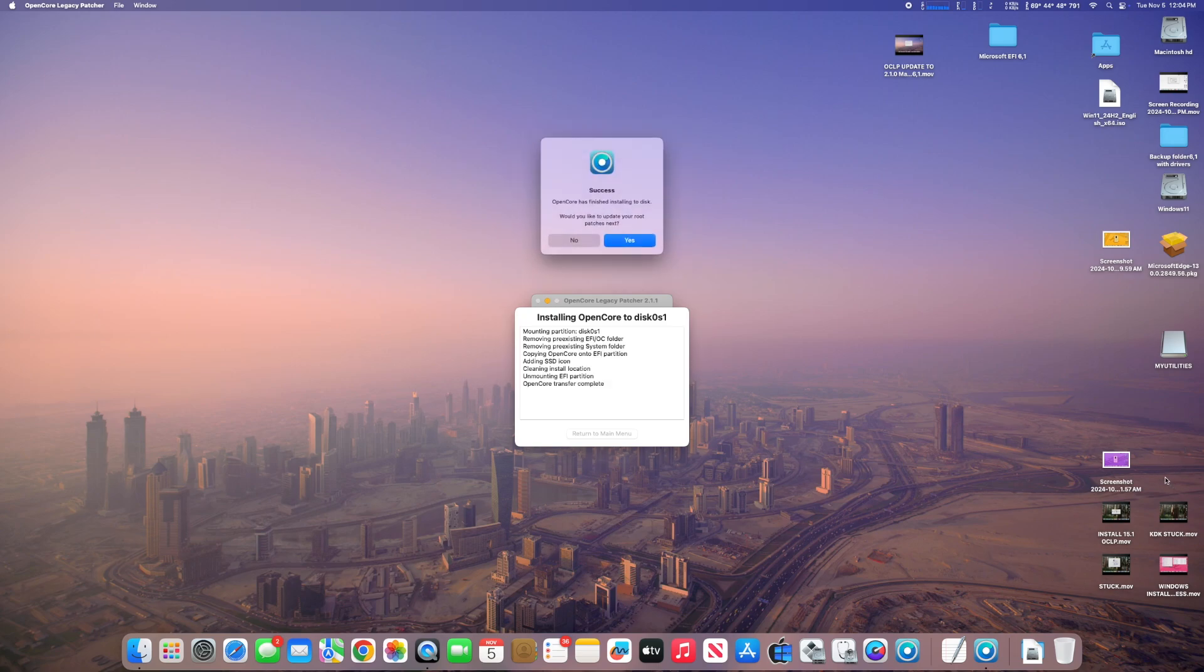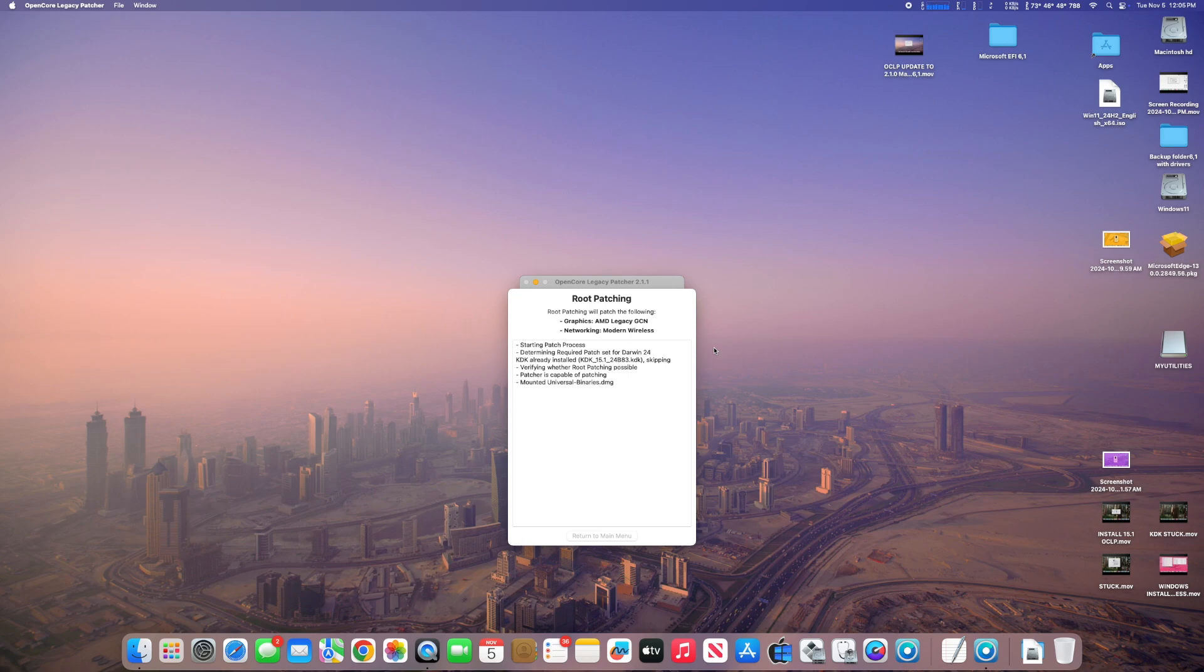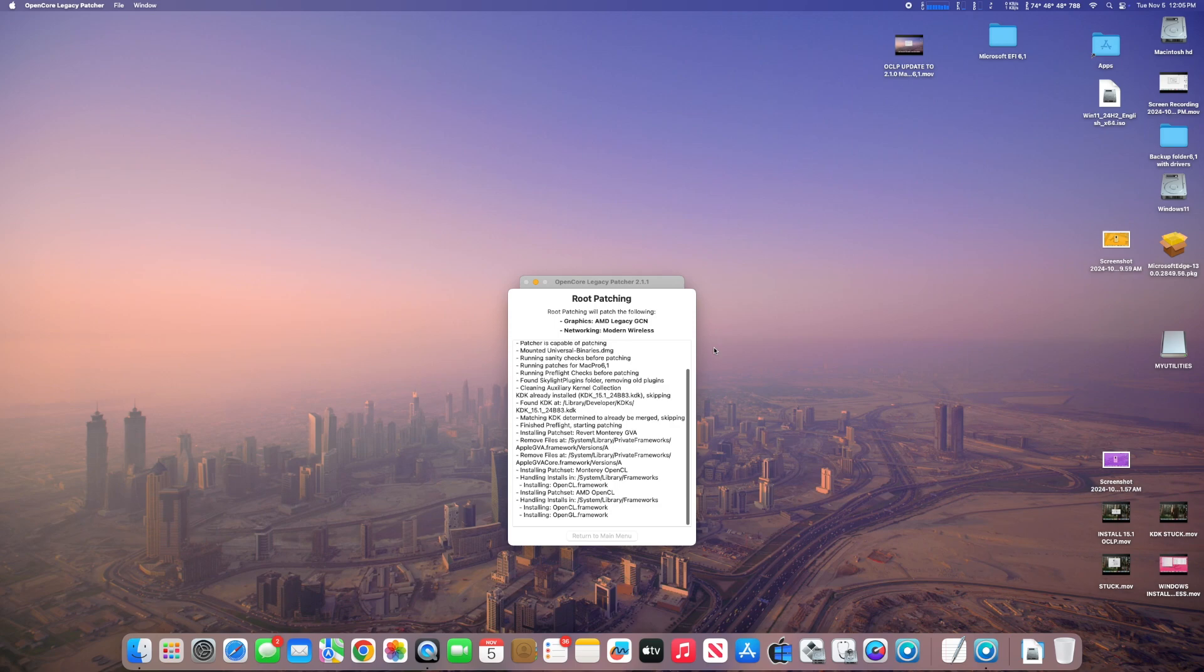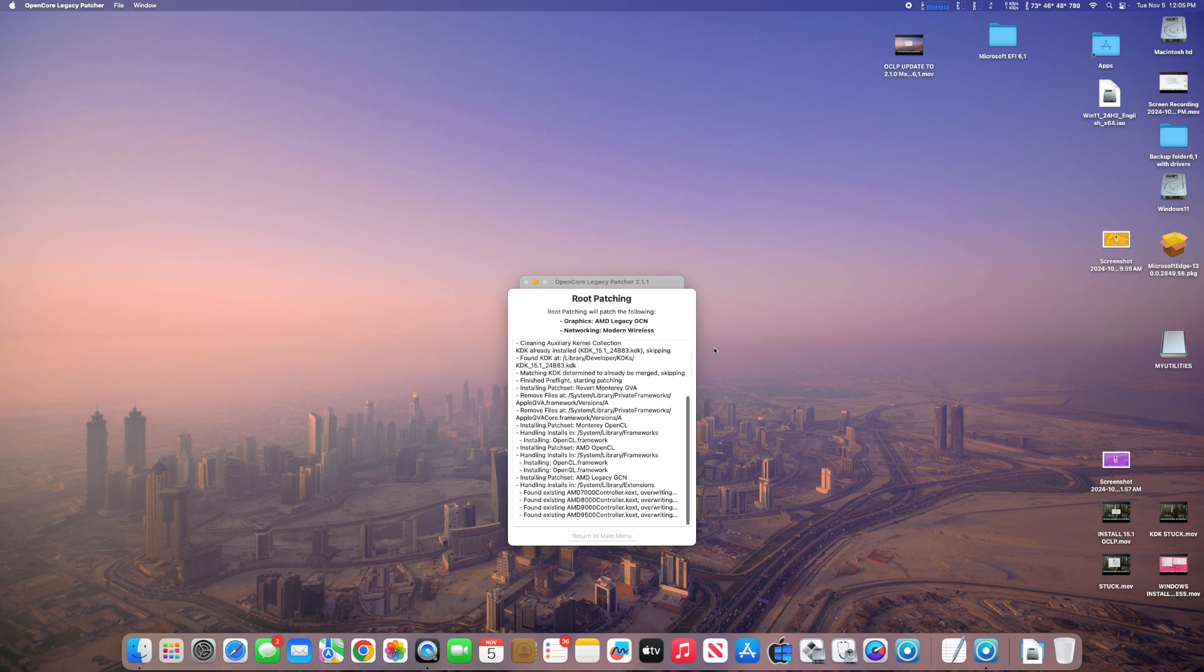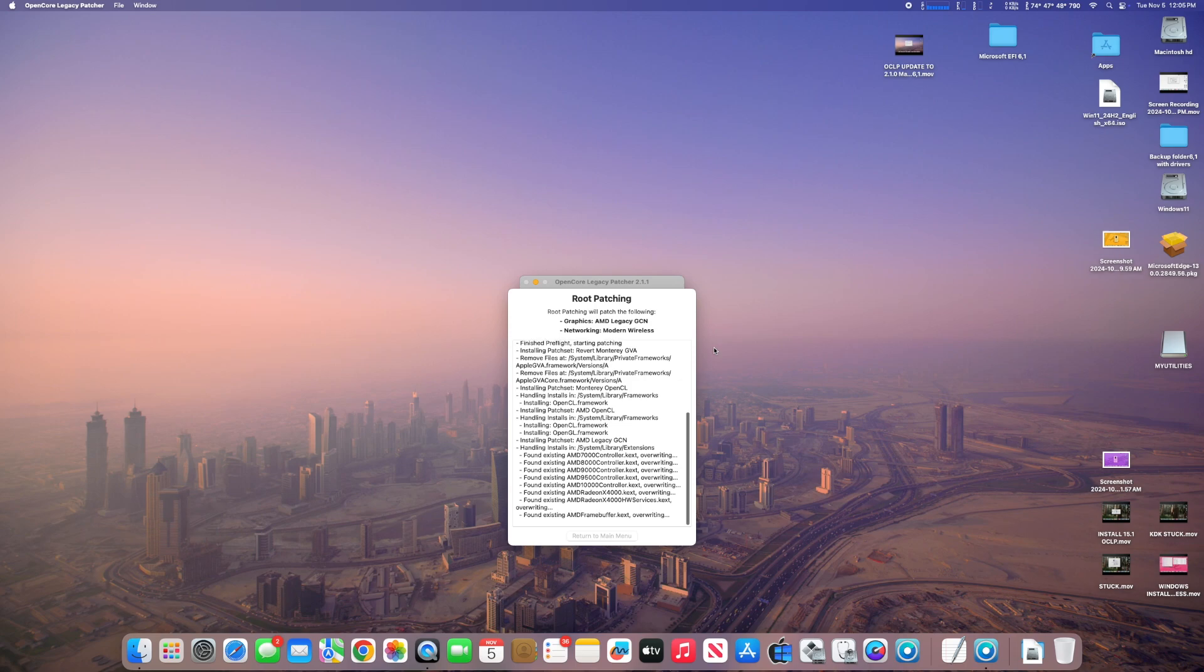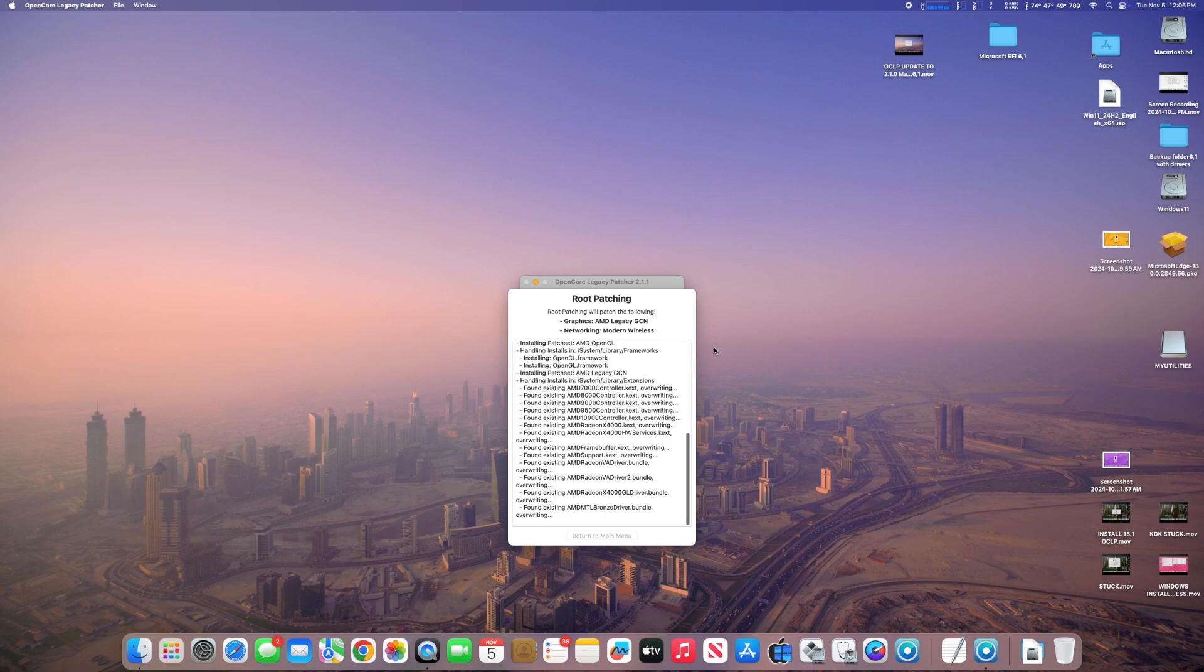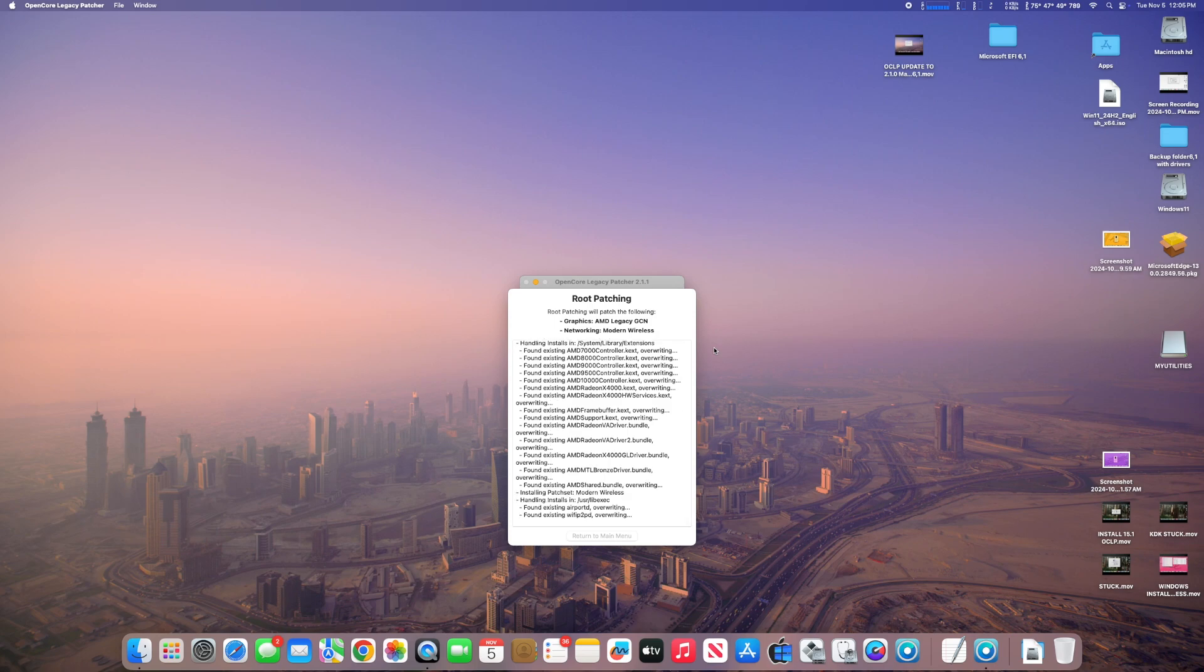OpenCore has finished installing to disk. Would you like to update your patches? Yes. So we hit start root patching, and it's going to go through, see what patches we have, which ones need to be updated. Some can be left alone. It's skipping the KDK, which is your graphics package. But then it does go update some other stuff that has to do with graphics. You can see it's overriding AMD's 7000 controller and so on. Once this is done with the root patching,